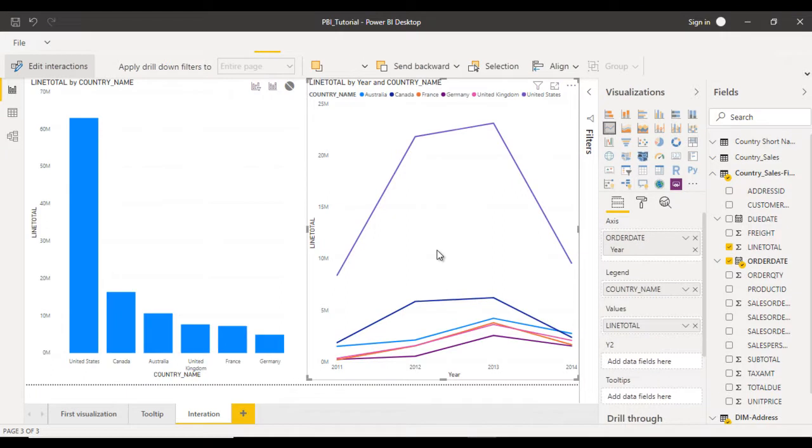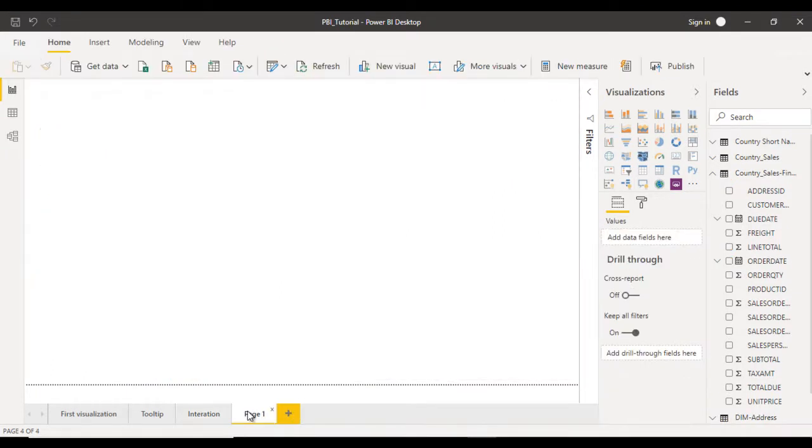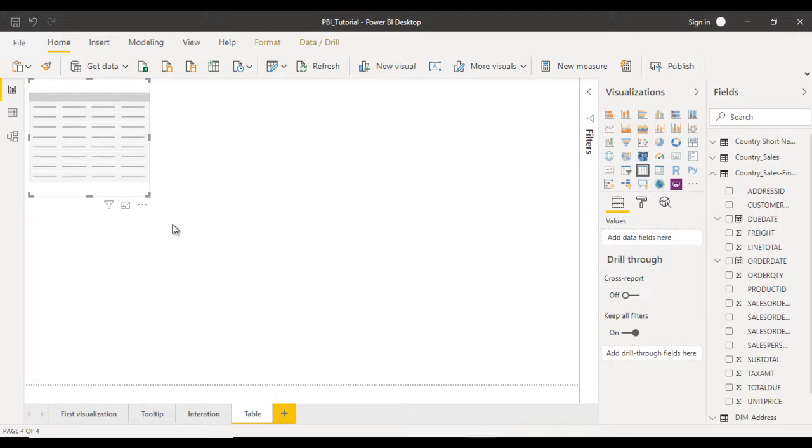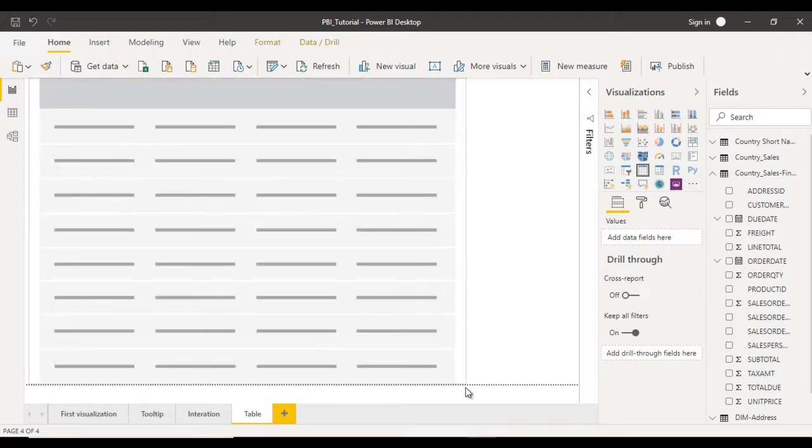Here we need to add one more page. Click on this. We can call this Table. Inside the visualization we have an option for table. Select that one and let me make it bigger.